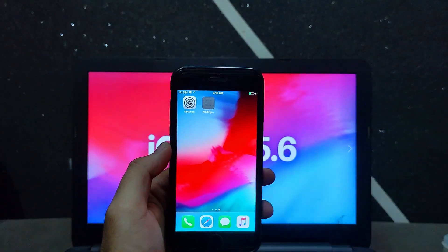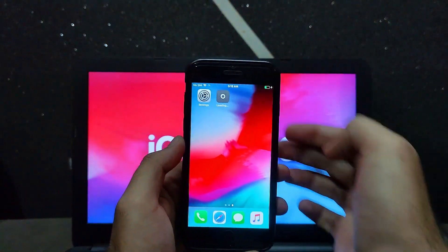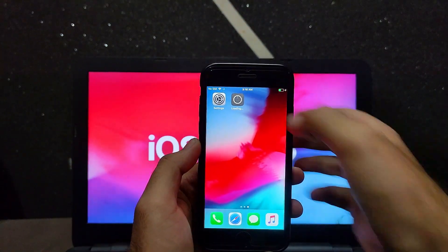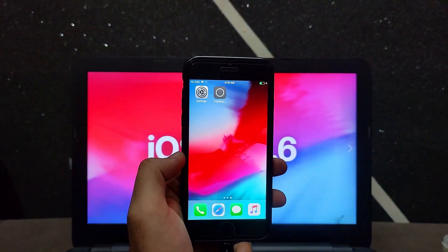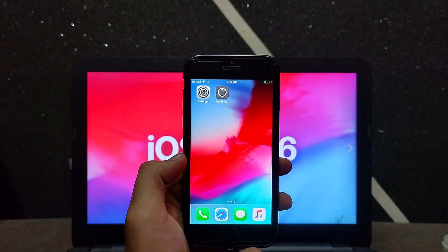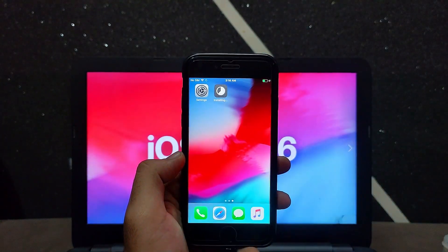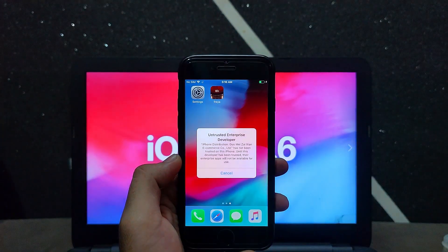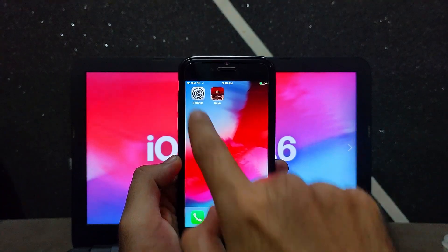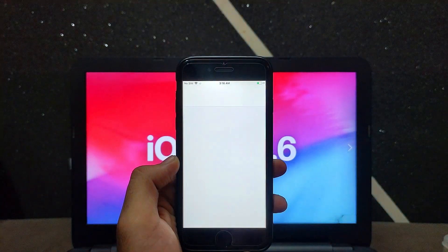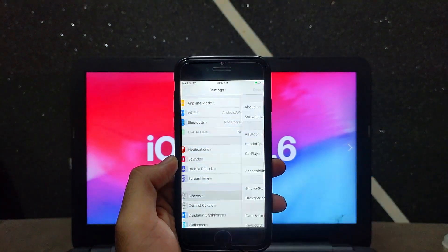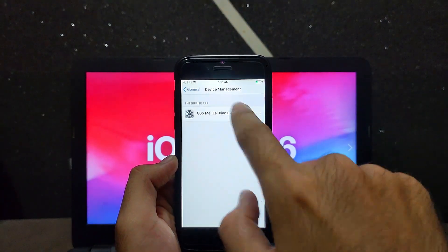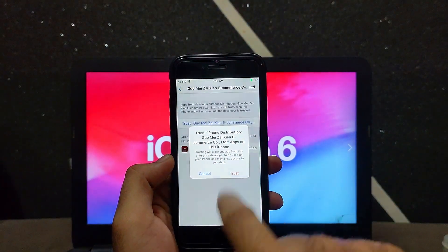Make sure you connect to a fast Wi-Fi. After that, you will see that the installation has started. If it gets stuck, just tap on it two times and it will run. Once it's done, you need to trust the app. The first time it will show a prompt — go to Settings, then Device Management, find the certificate, open it, and trust the app.